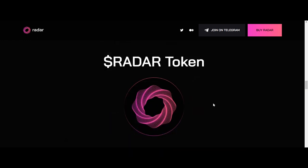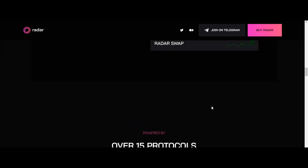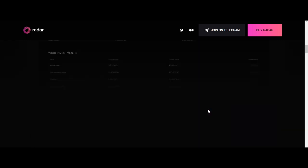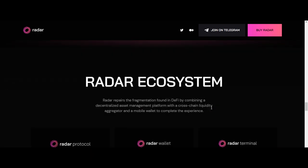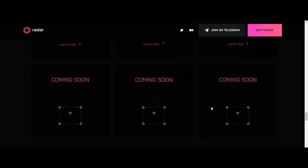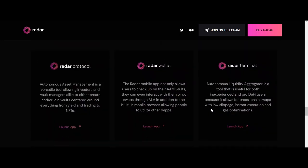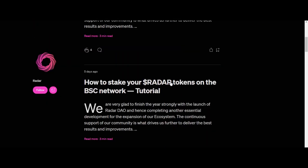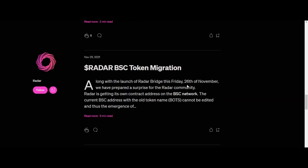Let's talk about the components of Radar Protocol. The first one is an asset management platform aimed at both individuals and entities alike. The second is a liquidity aggregator with a fully open API allowing both personal and professional use. The third is a mobile wallet and application, which not only includes the aggregator and asset management platform, but also features a browser that allows users to access dApps directly from mobile, and it has a built-in wallet.